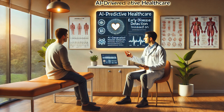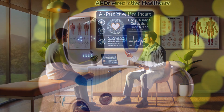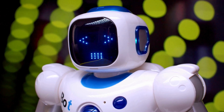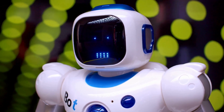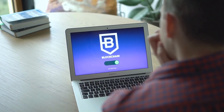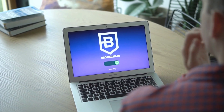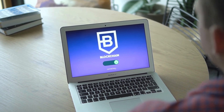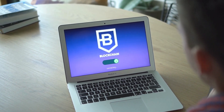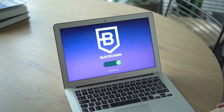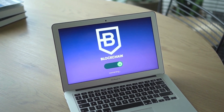Looking ahead, data standards will power the next generation of healthcare innovations — AI-driven diagnostics, predictive analytics, and even blockchain for secure data sharing. The future isn't just about storing data; it's about using it intelligently to improve patient outcomes.